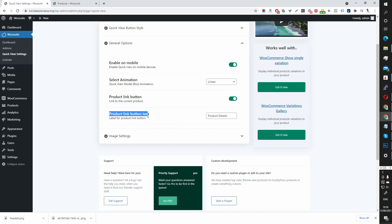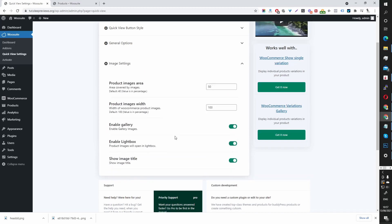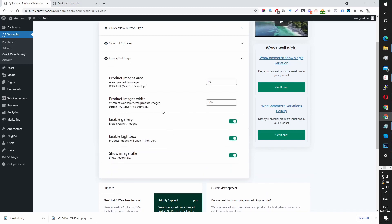There's also the link to the product page. Currently it says 'product details' — you can name it 'see full details' if you want. And image settings — everything looks fine here.